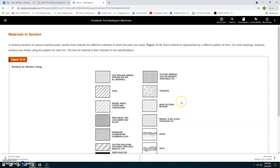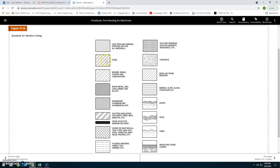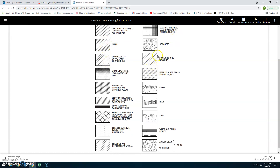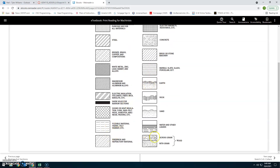Materials in section: In drawing sections of various machine parts, section lines indicate the different materials of which the parts are made. Each material is represented by a different pattern of lines. On most drawings, sections are shown using the cast iron pattern, and the kind of material is then indicated in specifications. However, some drawings break it down by material type — for example, steel uses two lines, and wood can be shown across the grain or with the grain.